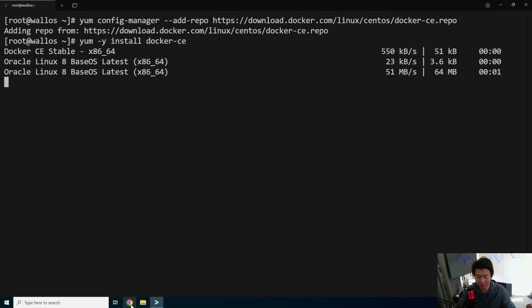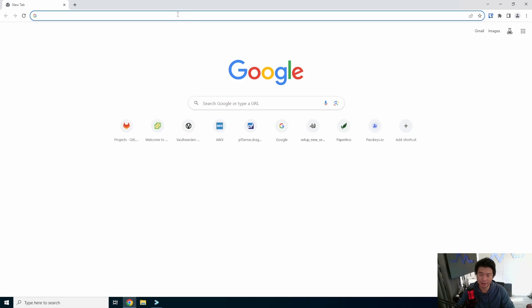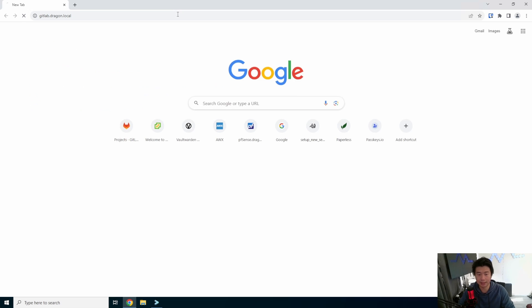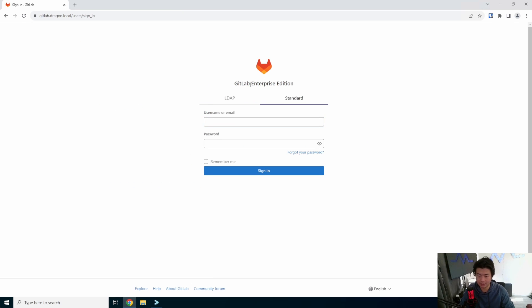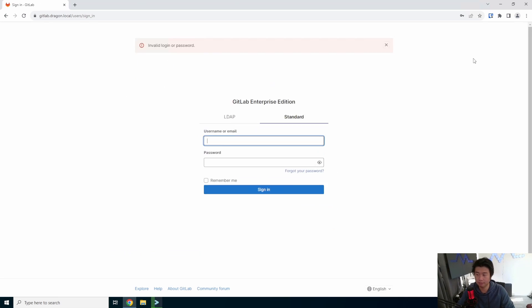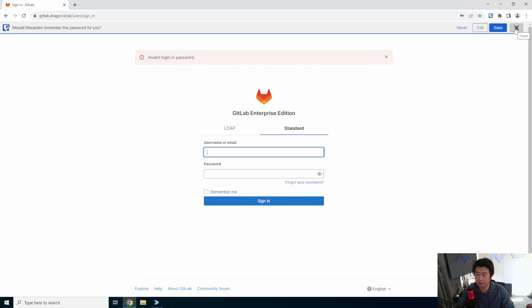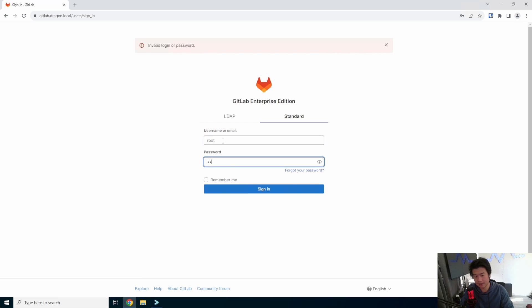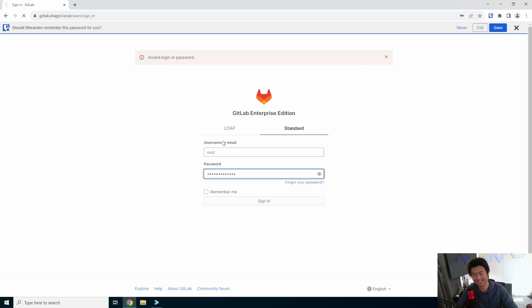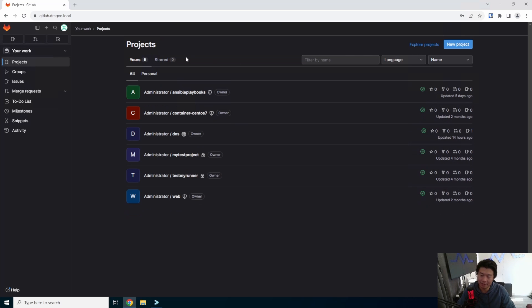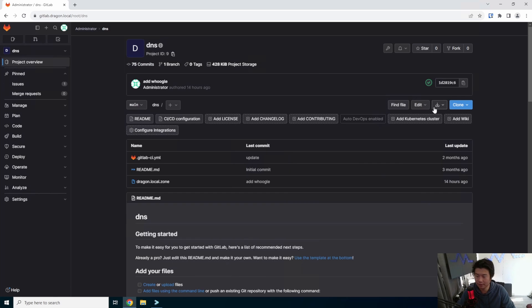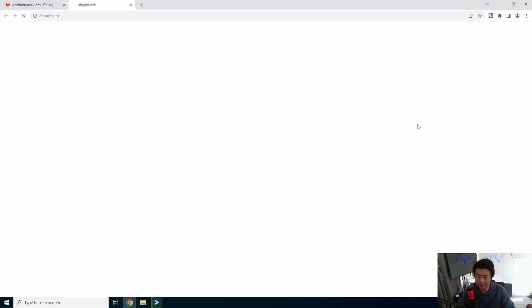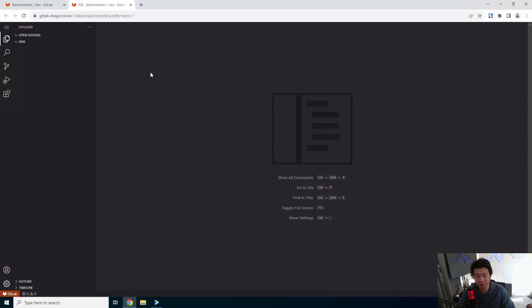While we do that, we will update our DNS on the back end. We'll go to our GitLab instance here, and we'll log in. You've got to type in the right password, guys.